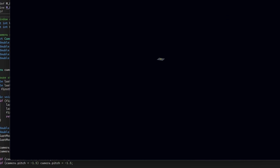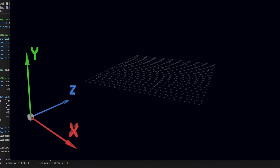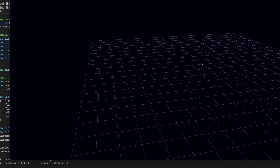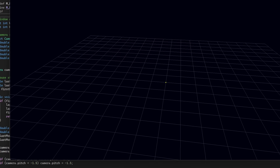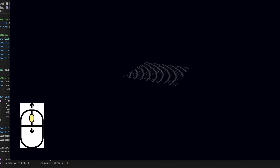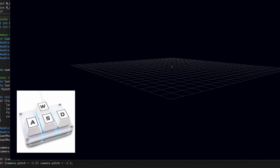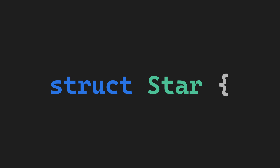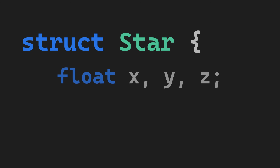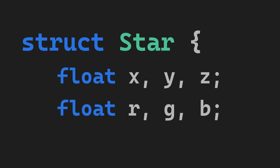Then I built a camera system that tracks your position in 3D space with X, Y, Z coordinates. I hooked up mouse movement so you can look around, scroll wheel to zoom in and out, and WASD to fly around. I created a star struct to hold each star's position, color and brightness. I spawned 1 million stars distributed throughout a spherical volume with a 100 unit radius.